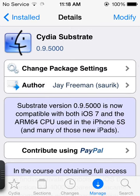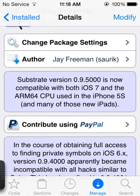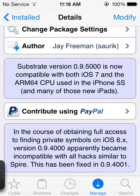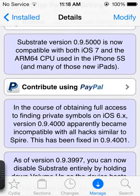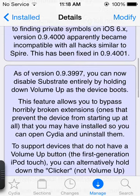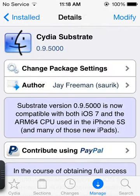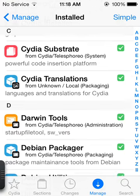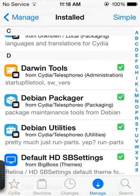So, like it says here, substrate version 0.9.5000 is now compatible with both iOS 7 and the ARM 64 CPU used in that iPhone 5S and many of those iPads. So, as you can see here, he's updated it. It's fully working now. And you don't need bootstrap anymore.